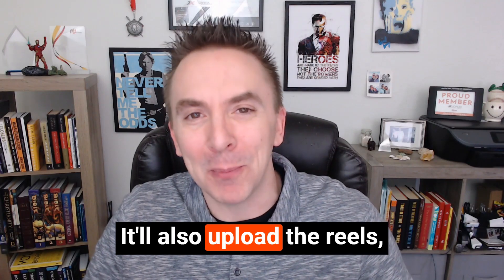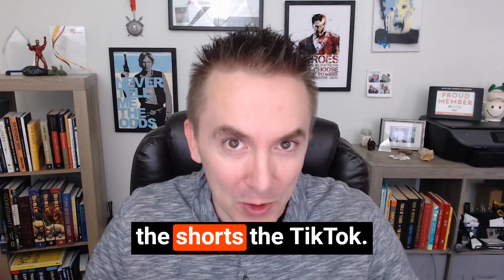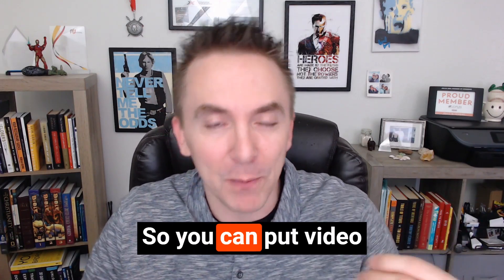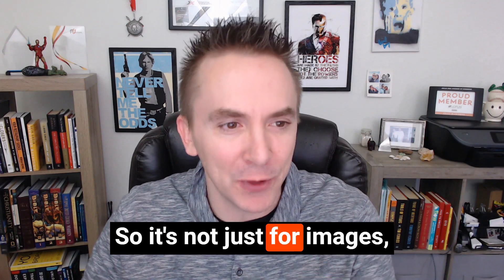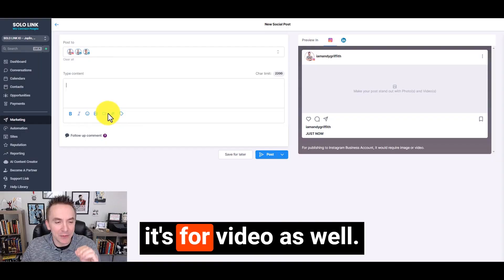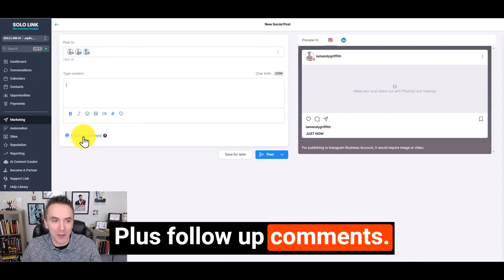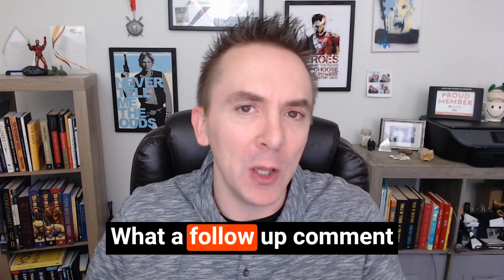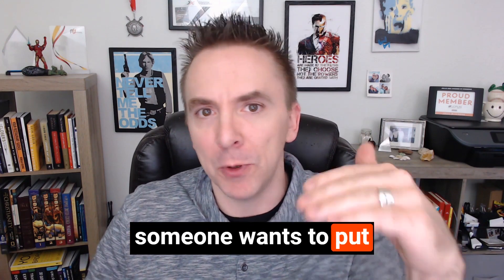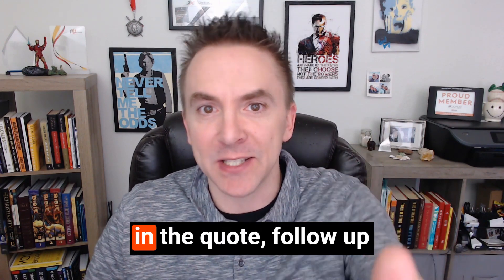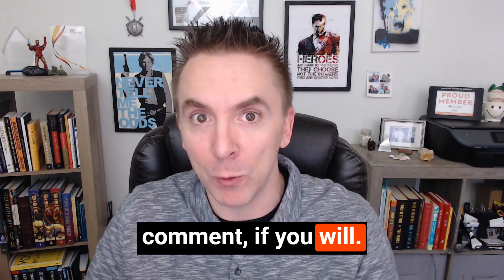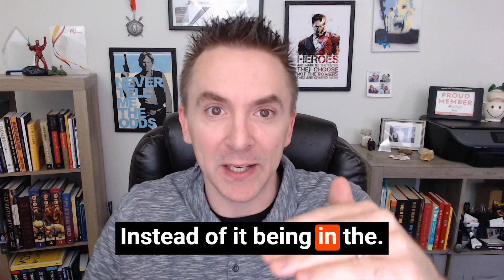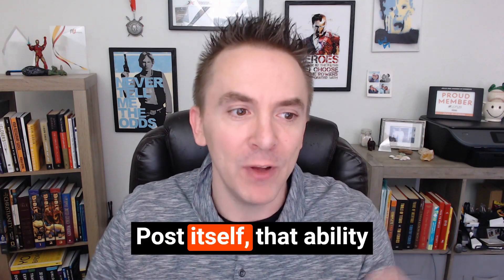It'll also upload the reels, the shorts, the TikToks. You can put video in here as well, so it's not just for images. It's for video as well, plus follow-up comments. A lot of times someone wants to put their hashtags in the follow-up comment, if you will, instead of it being in the actual post itself.